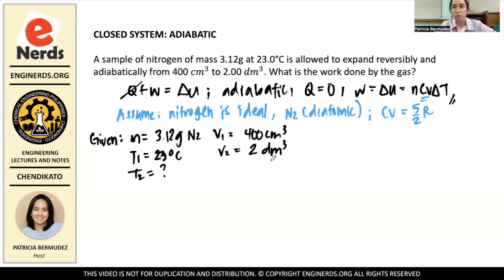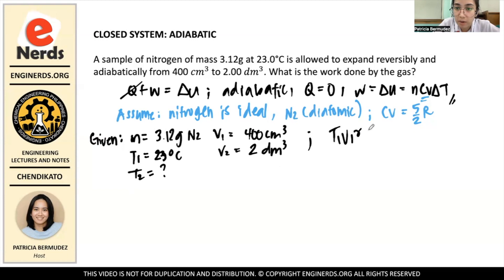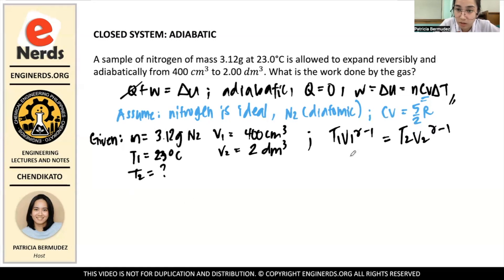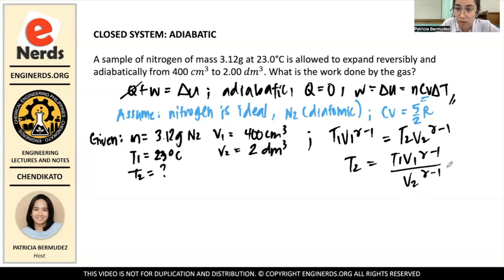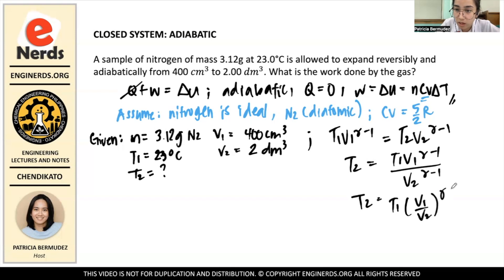We're going to use adiabatic ratios here. The relation is T1 V1^(γ-1) = T2 V2^(γ-1). Since T2 isn't known, we rearrange to get T2 = T1 × (V1/V2)^(γ-1).